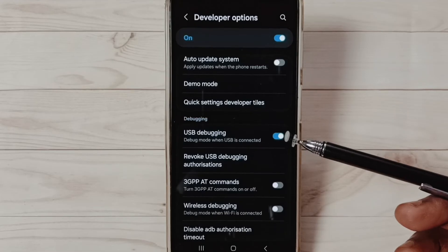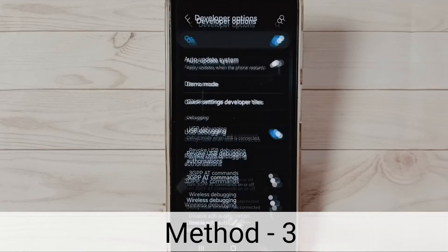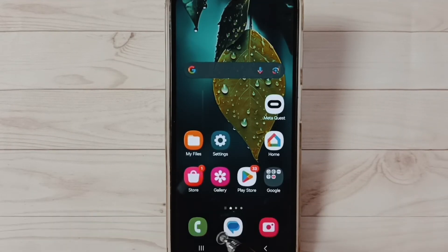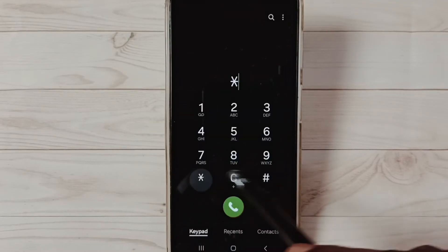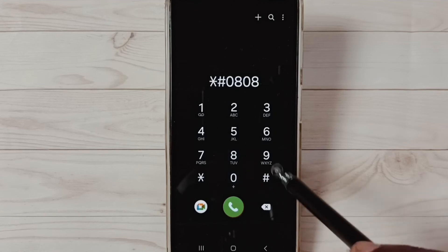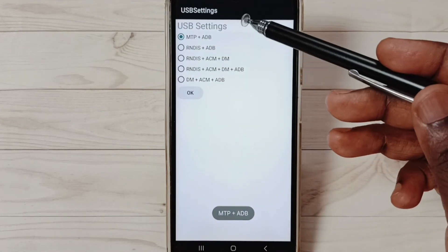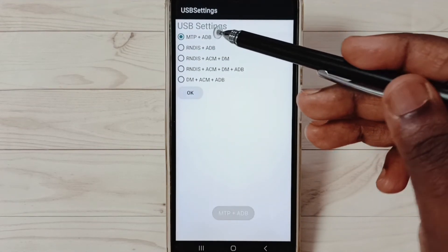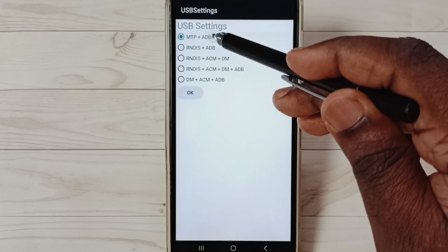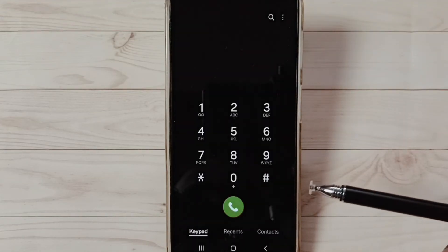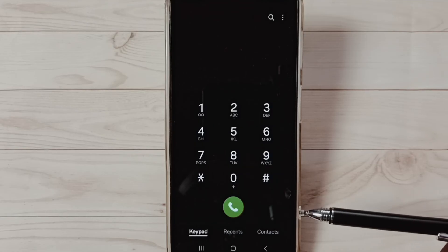After enabling USB Debugging, you can check the OTG connection — that should work. That is Method Two. For Method Three, go to the Phone app, then dial star-hash 0808 then last hash. Here you can see USB settings. Set the first option to MTP, select MTP, then save it. Then test the OTG connection — that should work.